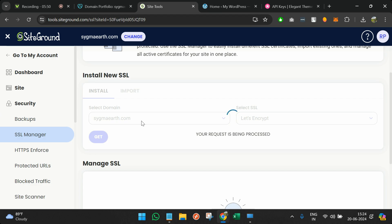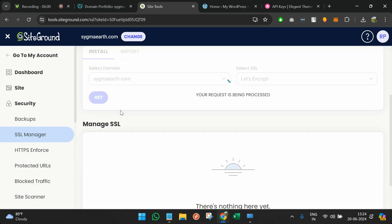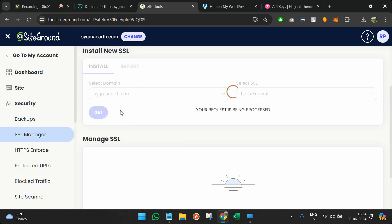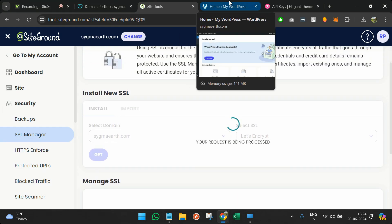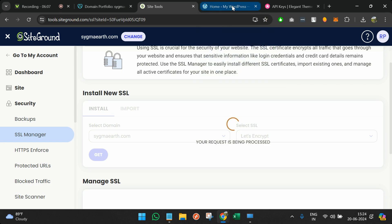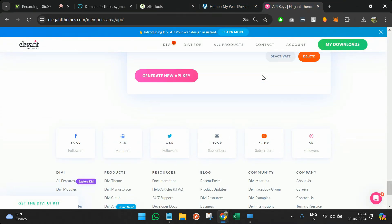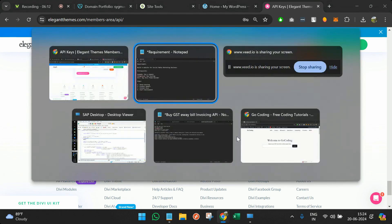You can either buy SSL via GoDaddy itself, but if you're using SiteGround they provide it for free. Let it get installed and we'll move to the next step. Going back to the steps we discussed: we've set up the hosting and connected the domain; now we'll install Divi.